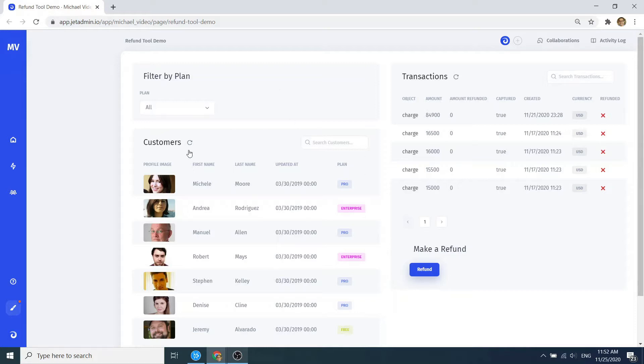The workflow is pretty simple. You want to identify the customer and the transaction and send the refund request to the risk manager for approval.